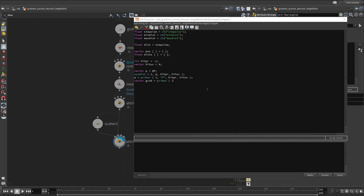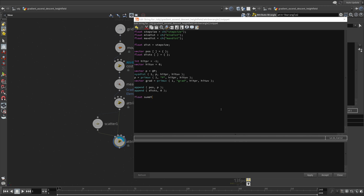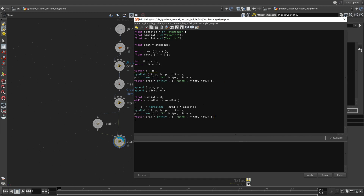We do the same for the gradient, so we know what the gradient is at this exact position on the surface. Append both the position and the distance, which is zero so far. Now we want to keep track of the total distance traveled and use this to check against maxDist using a while loop. First, move P using the normalized gradient multiplied by the step size. We have to normalize the gradient so that we can make sure it is exactly the size of the step size. You can copy-paste the nearest surface projection, new P, and gradient lookup using primUV code here.